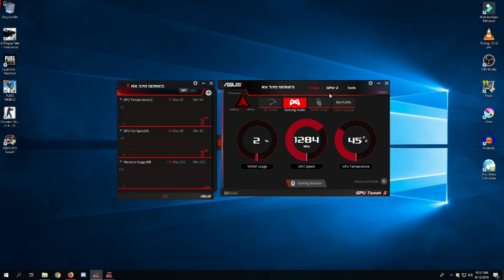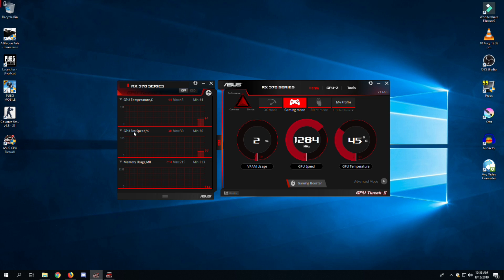Go to basic mode and here you can see multiple options and modes to select. These visuals will show your GPU clock speeds, video RAM usage, and GPU temperature. On the left side, these three attributes are shown in a continuous graph-type manner.